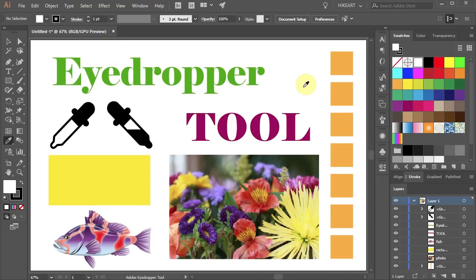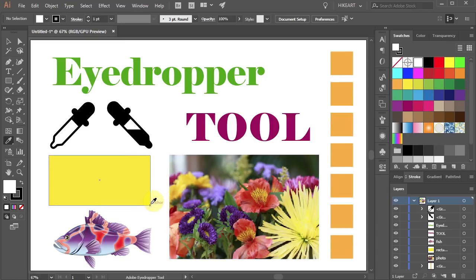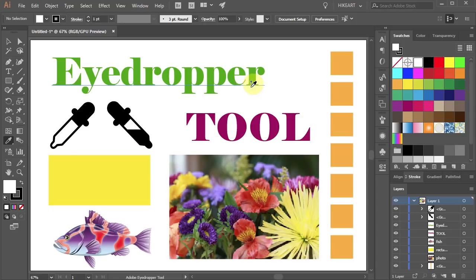Here I have some vector objects and a photograph. Notice when I hover my eyedropper cursor over any object it automatically highlights the object. When I move it over any text area it highlights the text, and at the same time a little T mark appears next to the cursor.